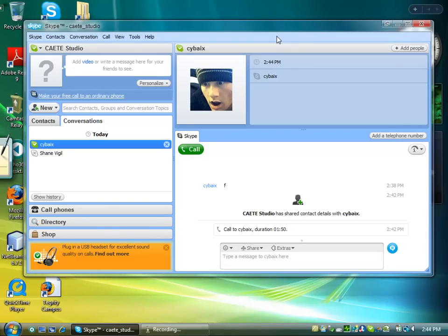This video is a quick demonstration on how to share your screen in Skype. First you will open up Skype, log in as you normally would.